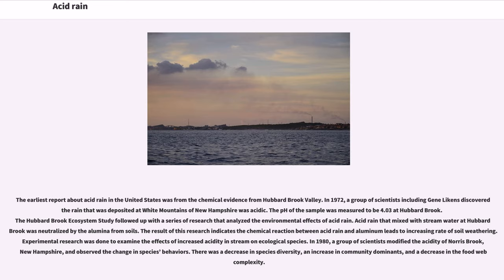The earliest report about acid rain in the United States was from the chemical evidence from Hubbard Brook Valley. In 1972, a group of scientists including Gene Likens discovered that rain deposited at the White Mountains of New Hampshire was acidic. The pH of the sample was measured to be 4.03 at Hubbard Brook. The Hubbard Brook Ecosystem Study followed up with a series of research that analyzed the environmental effects of acid rain. Acid rain that mixed with stream water at Hubbard Brook was neutralized by the alumina from soils, and research indicated the chemical reaction between acid rain and aluminum leads to increasing rate of soil weathering. Experimental research was done to examine the effects of increased acidity in streams on ecological species.